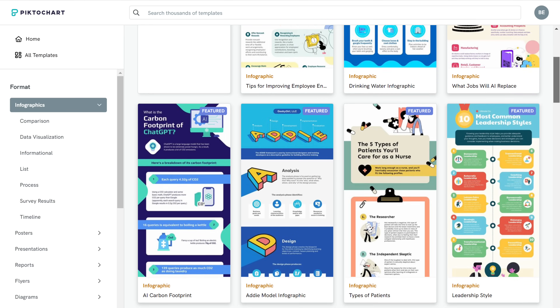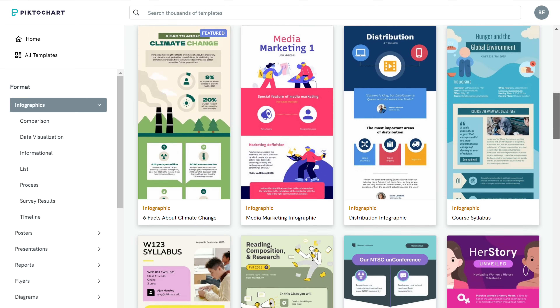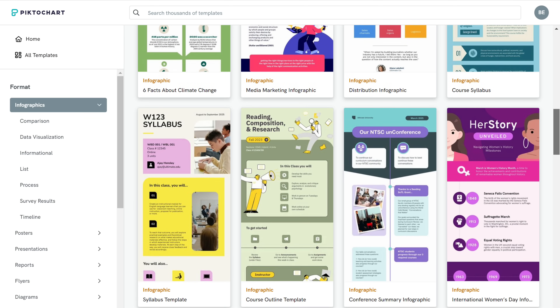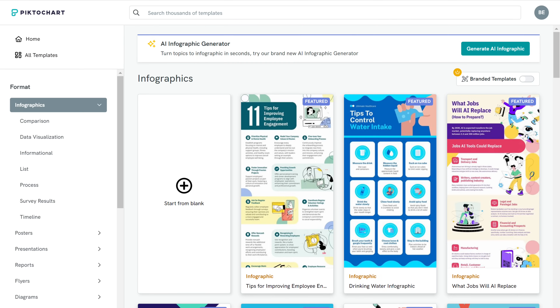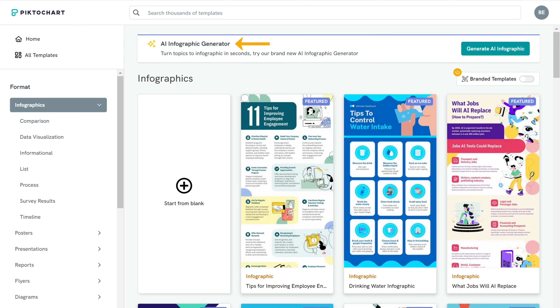Here you'll find a lot of ready-made templates to choose from. Or if you want to save time, you can let AI generate the infographic from your text. We are going to use AI to generate our infographic, so just click here.